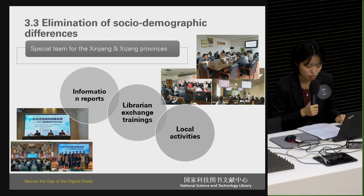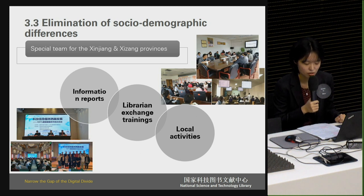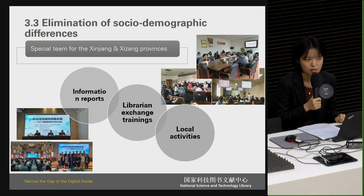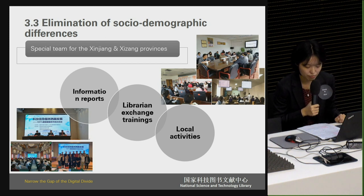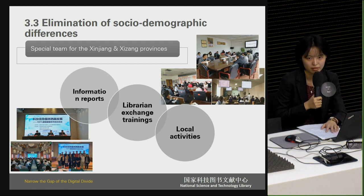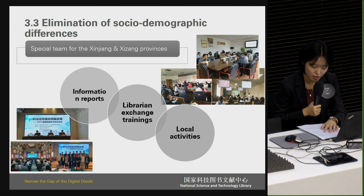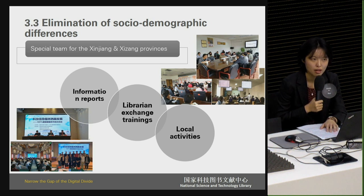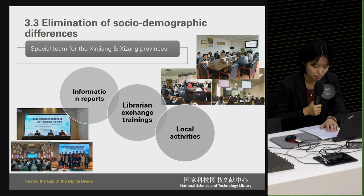This working group is tasked with realizing local needs and requirements and providing full support to them. Brief reports of selected topics on western development are pushed periodically to over 20 local institutions, helping them to obtain information about current development situations and relevant policies. To create opportunities for local librarians to broaden their horizons, librarian exchange trainings are held twice a year. Through these sessions, they have the chance to learn good experiences and skills that they can apply to their local development. This working group also organizes field visits and offline courses.